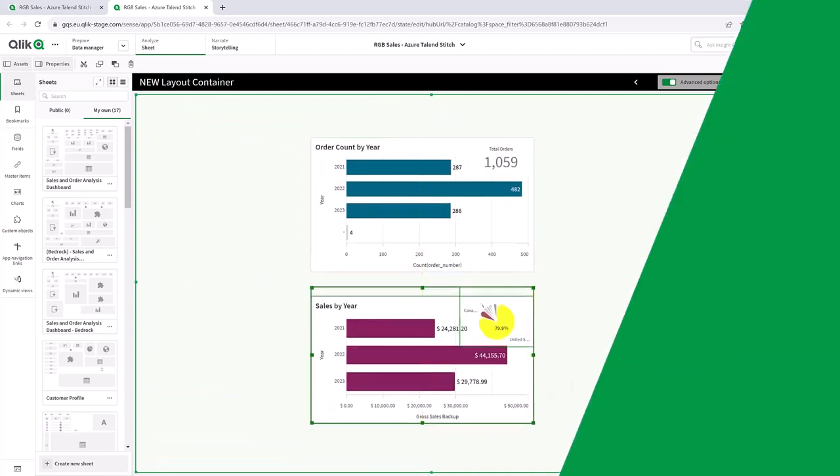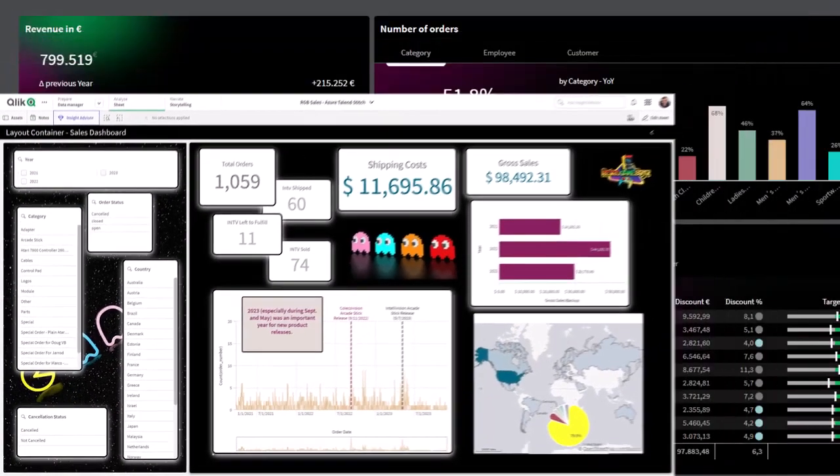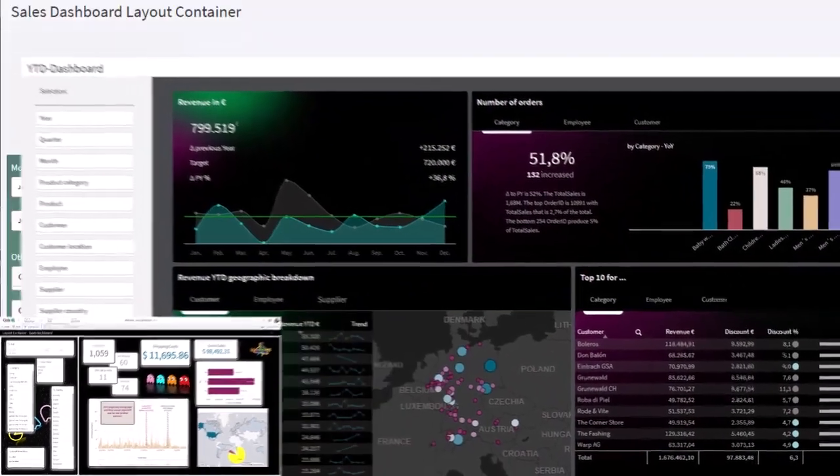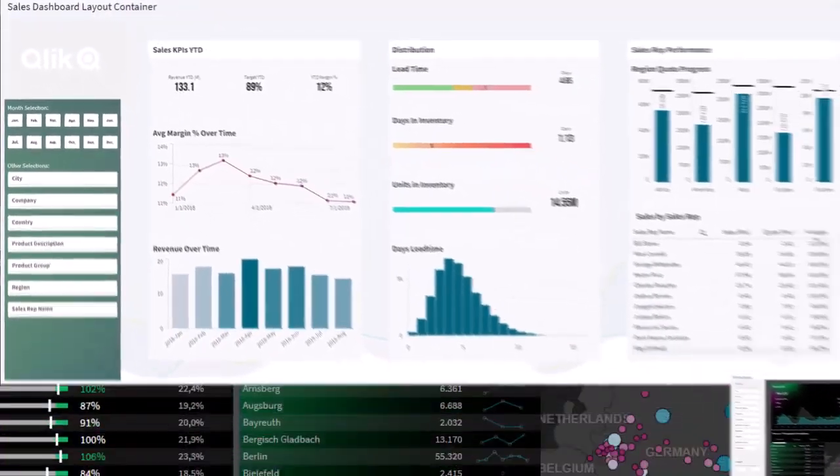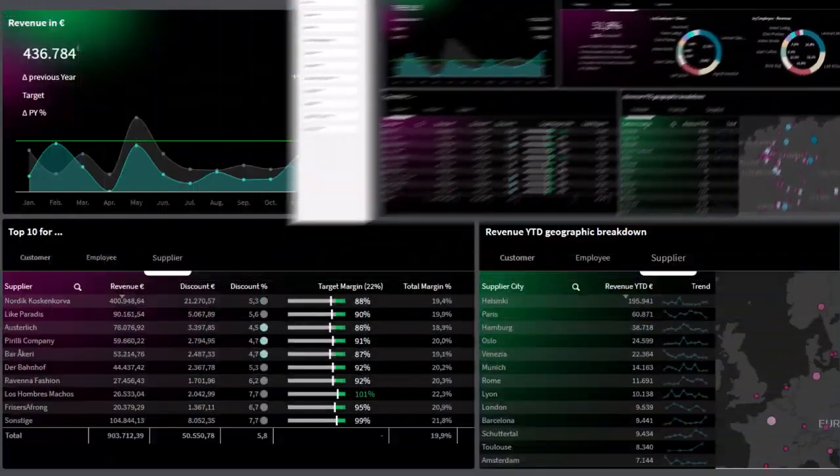The Layout Container is a great addition to the many easy-to-use and powerful capabilities to create awesome-looking dashboards available in Qlik Analytics.